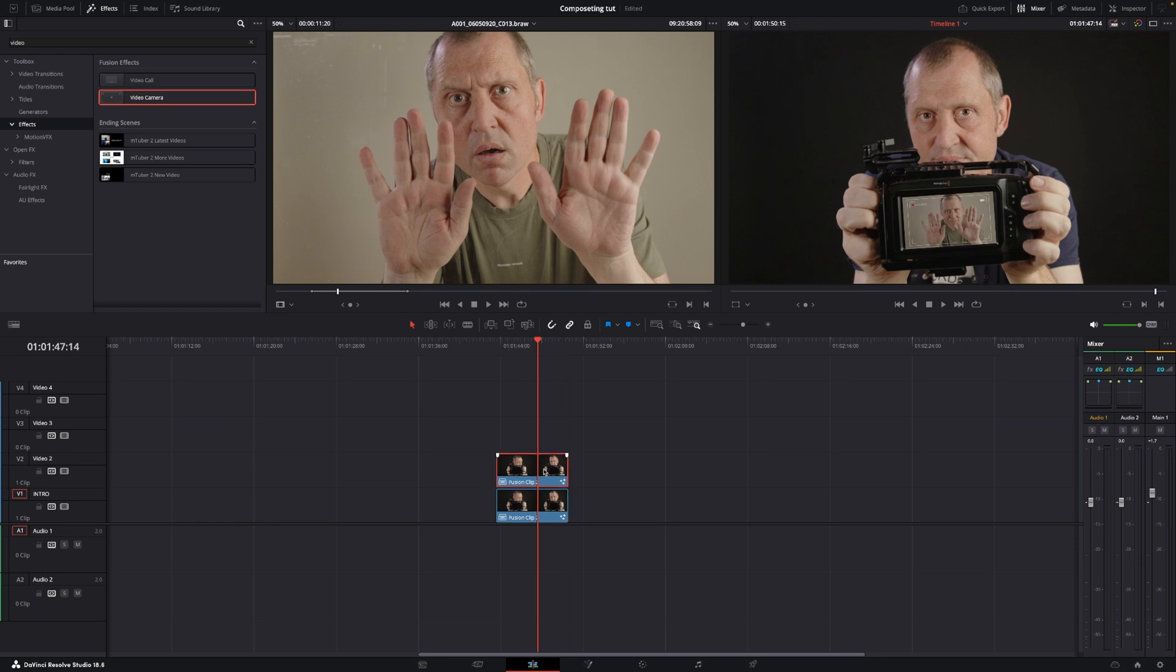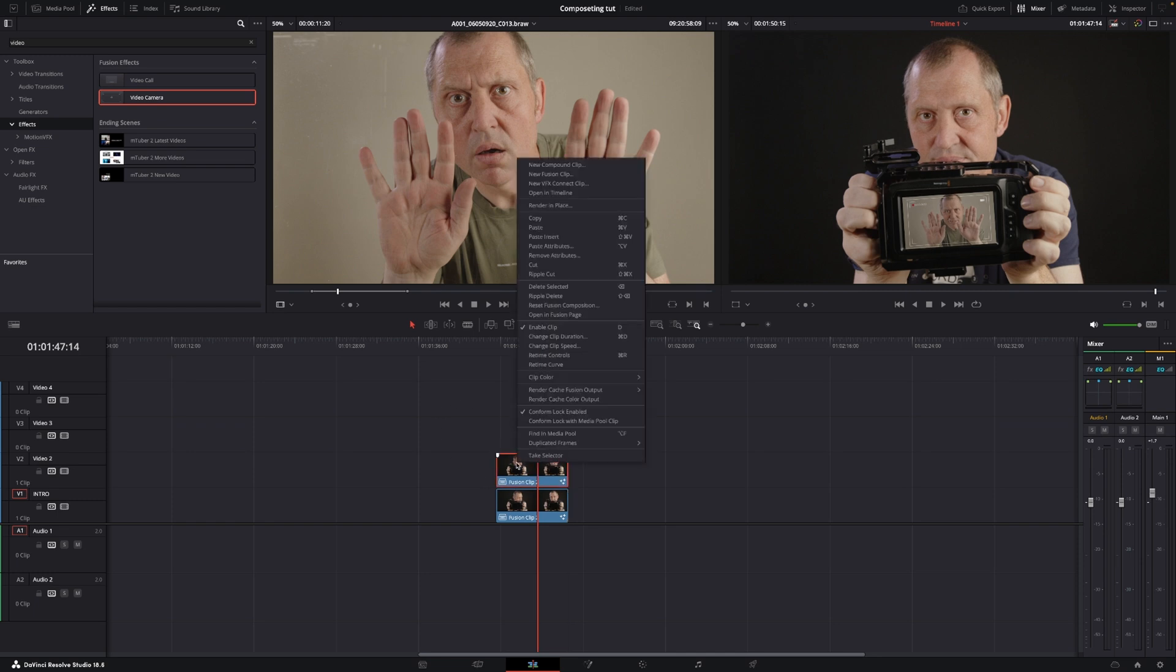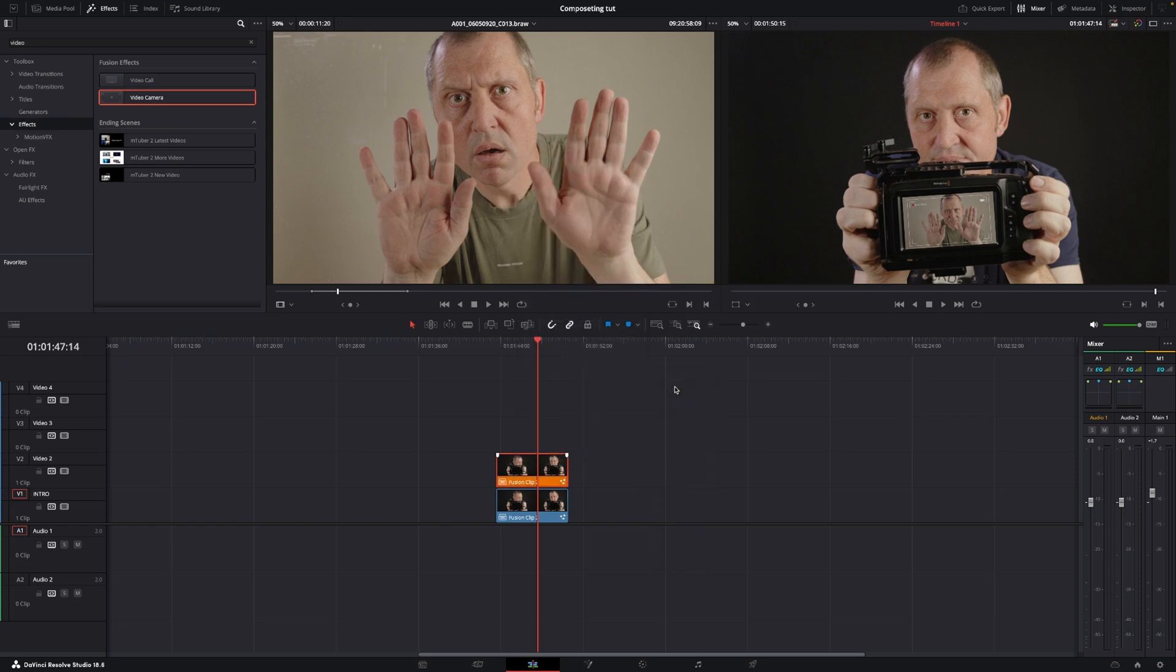So first off, I'm going to push alt on my keyboard and I'm just going to drag my clip so I'm going to do a copy of that. Right-click and change the clip color to whatever, just to make things easier when we go into the color page.